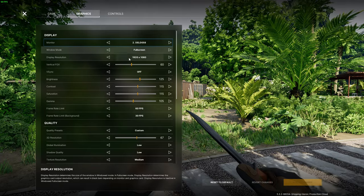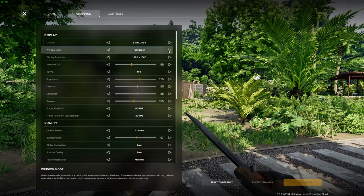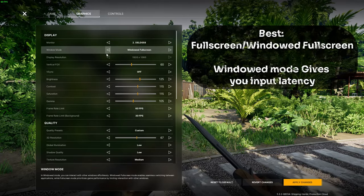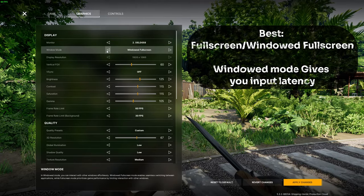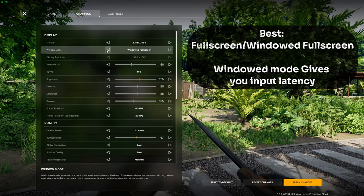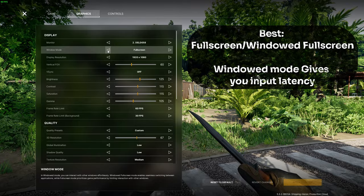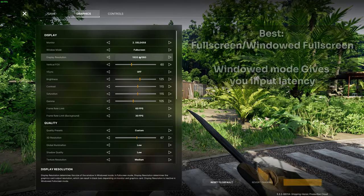Then go to your graphics settings. You want to change your window mode to full screen or windowed full screen as normal windowed mode adds a bit of input latency to the game.